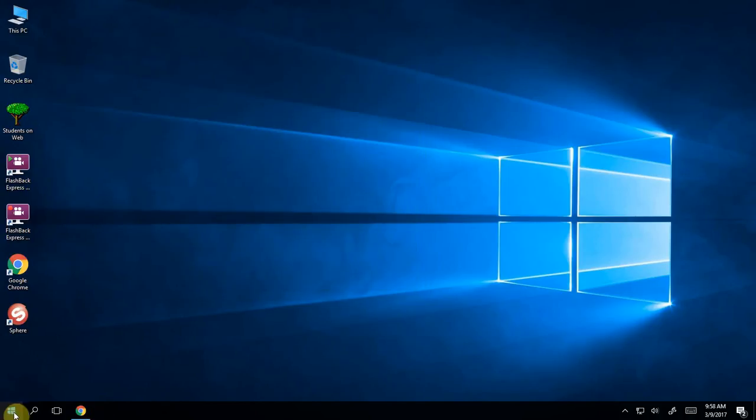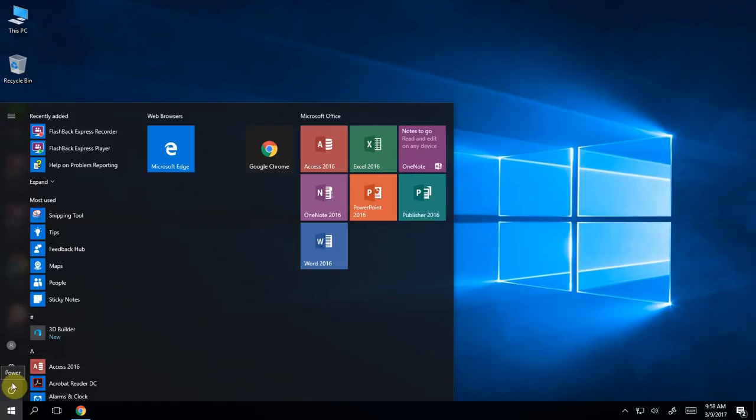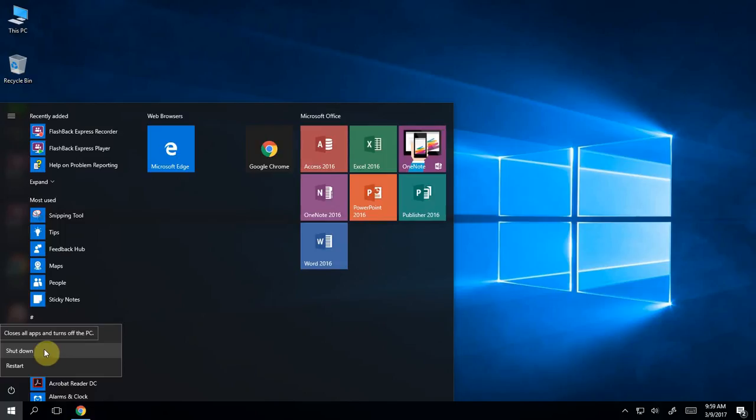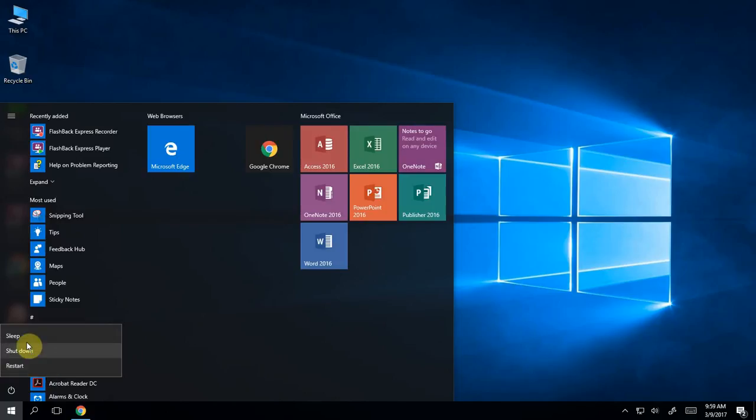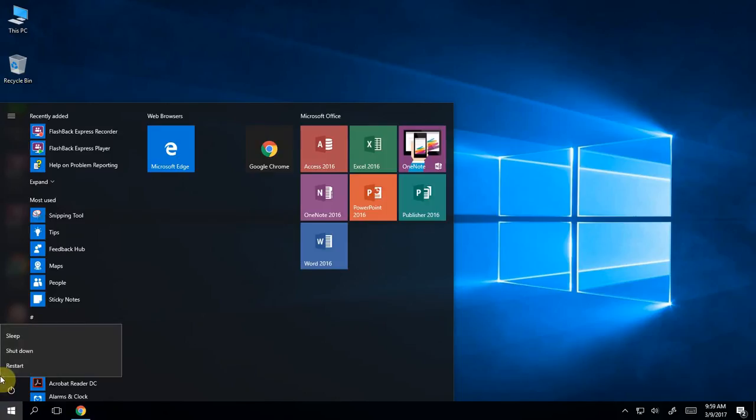One other icon within this start menu that you're probably going to want to pay attention to is when you're done with your computer, it's this power icon. When you click on the power icon, you get a few options. The one you're probably going to use the most often at the end of the day is shut down. You can, of course, restart if some issues occur on your computer. One first step usually for me and for most is to try and restart it and see what happens after that. But that power icon is there. So when you go to shut down your computer at the end of the day, click the power icon and click shut down.